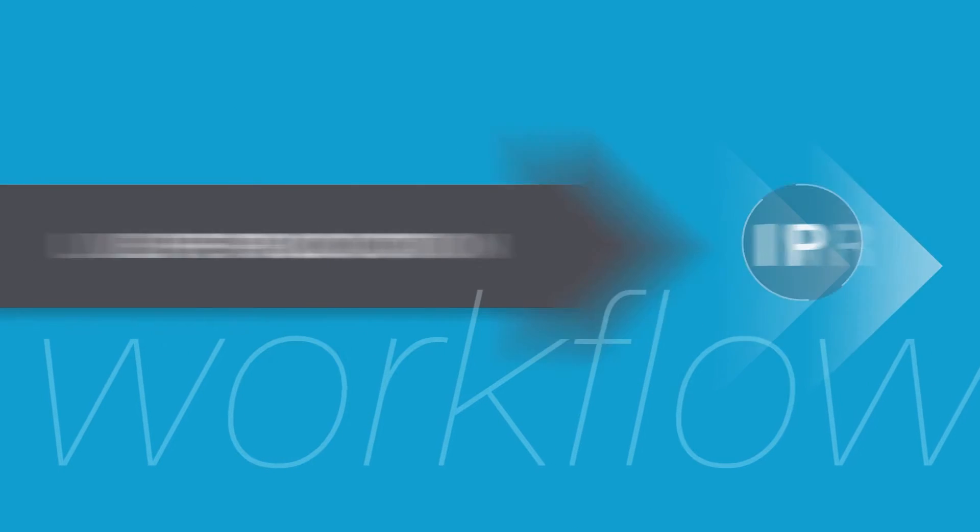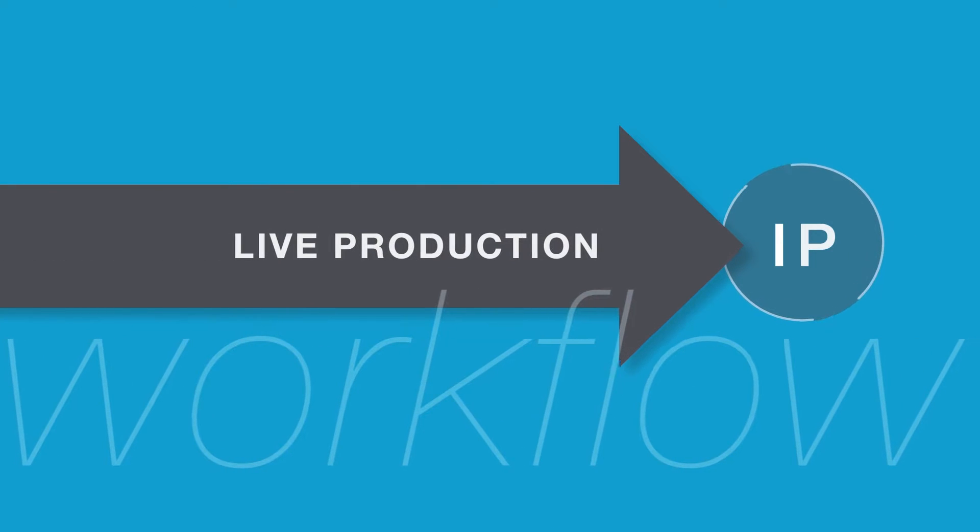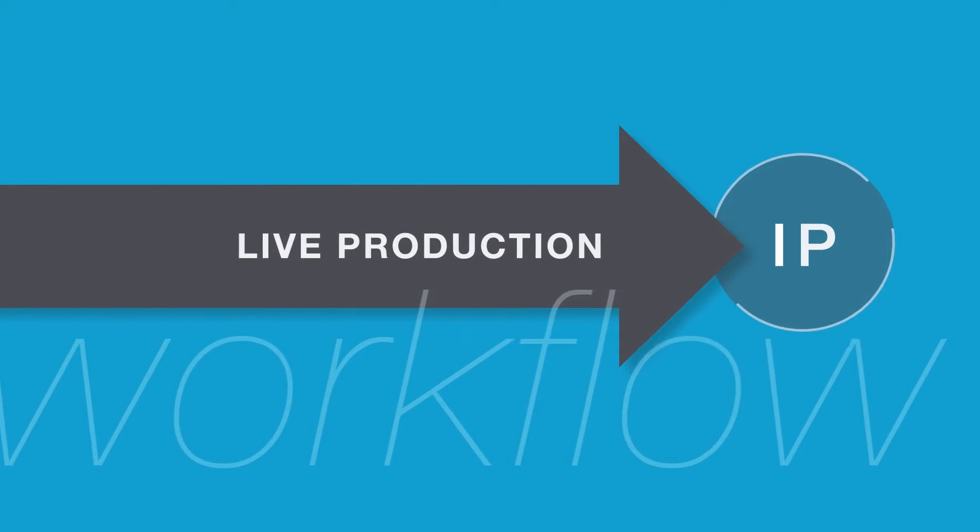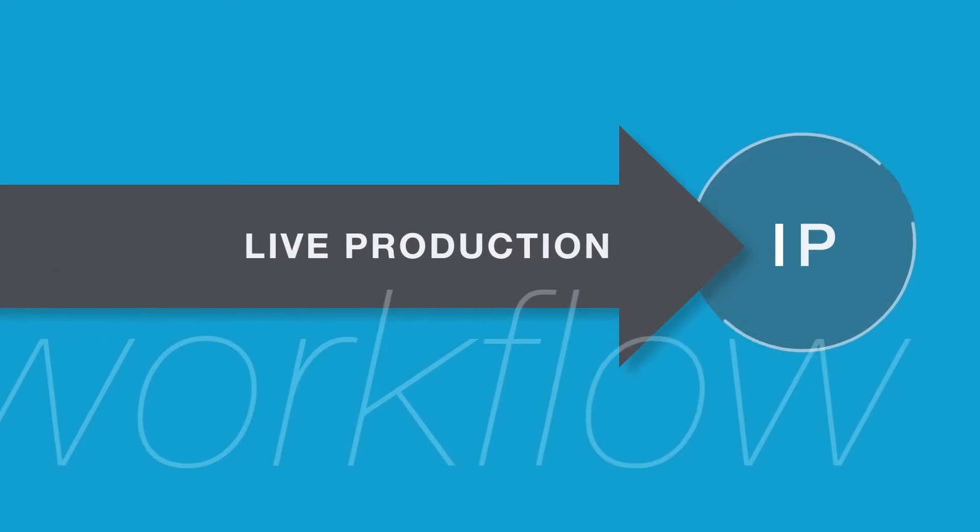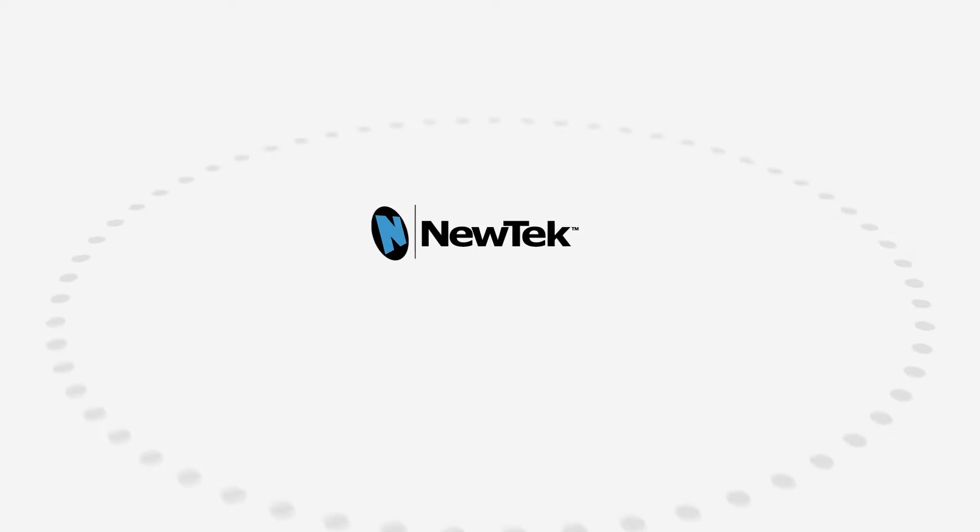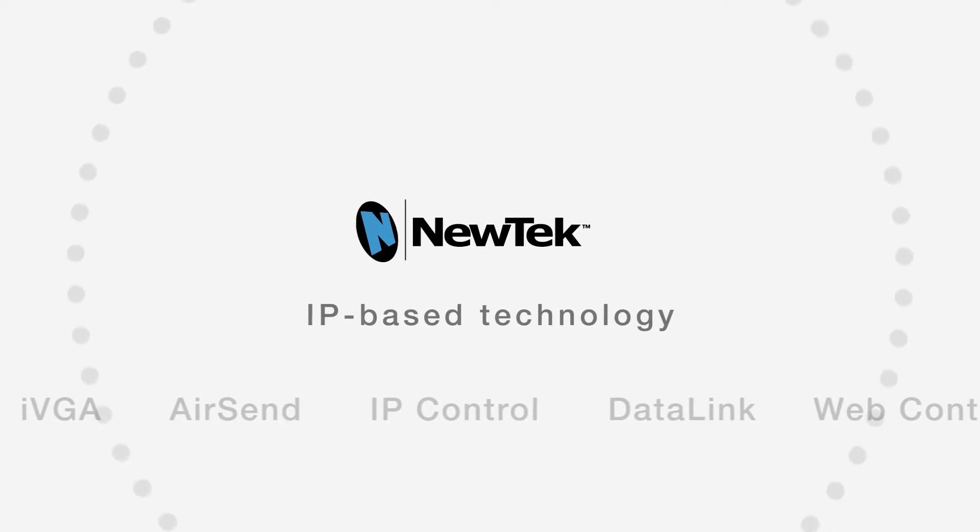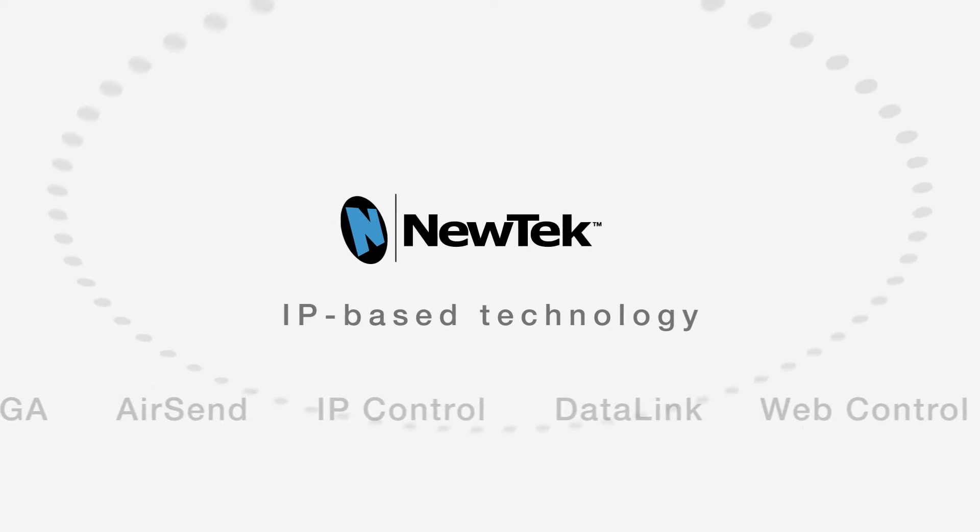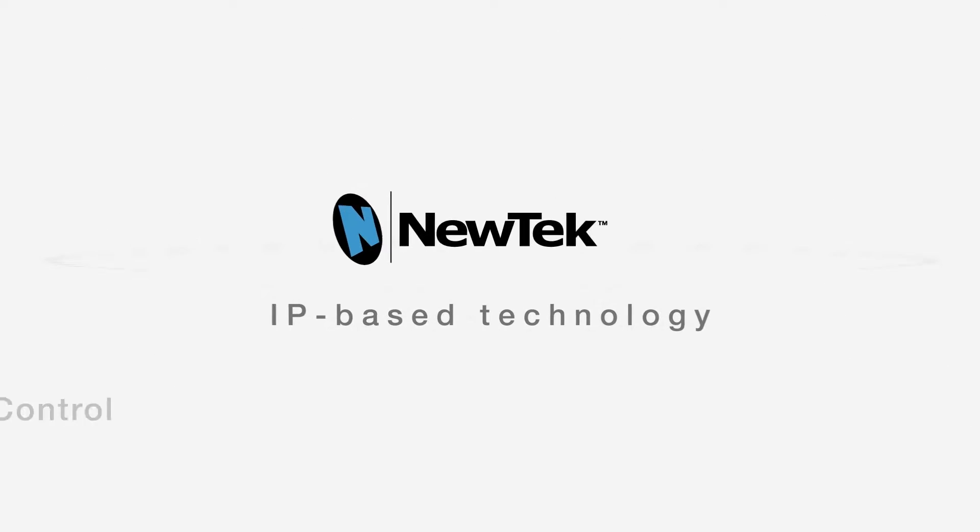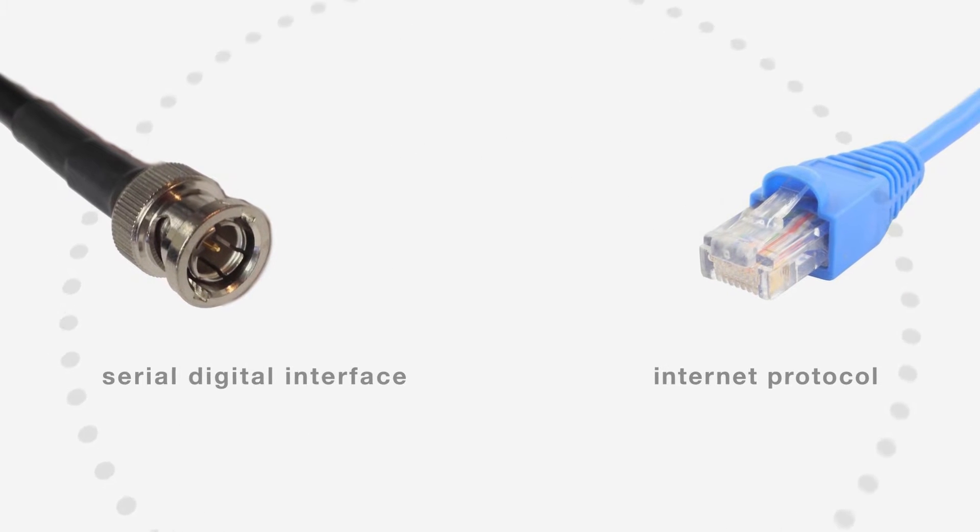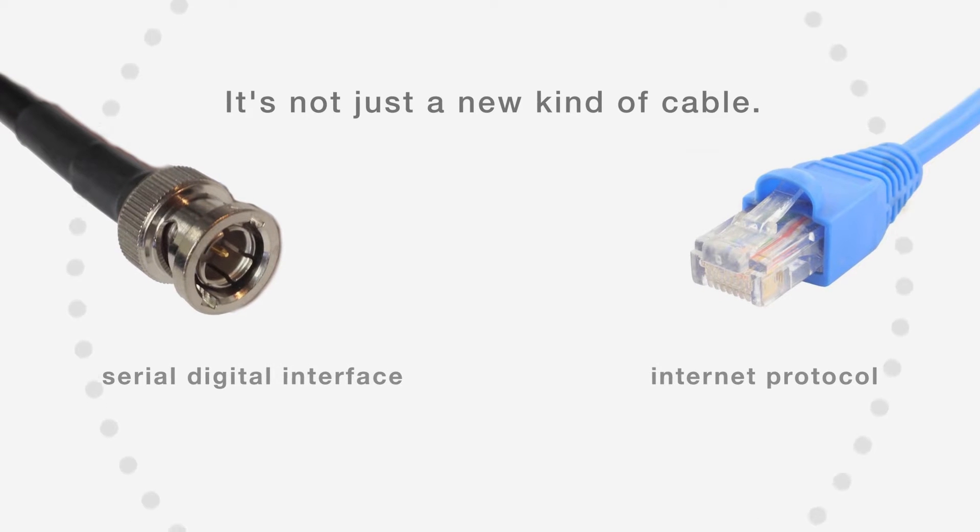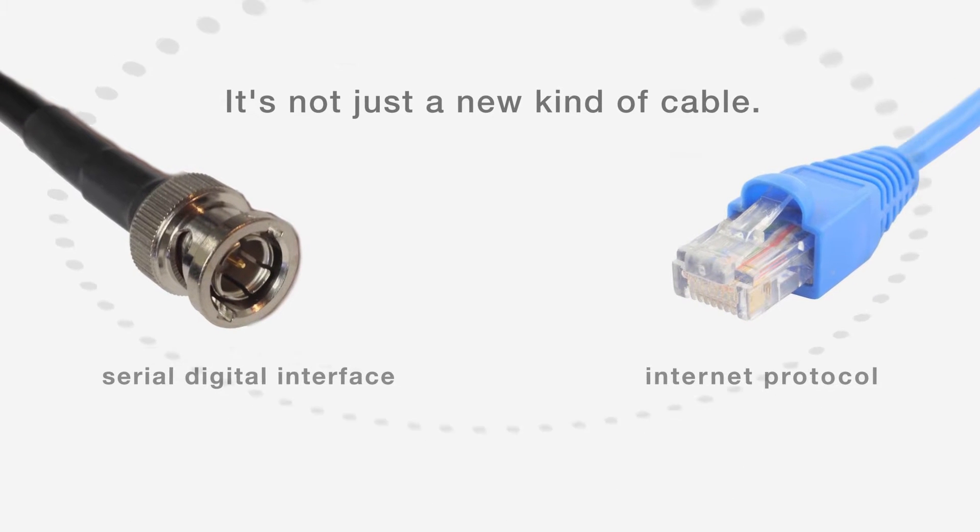A lot of live production people are thinking about the move toward an IP workflow. That's a good thing. At NewTek, we've been thinking and working with IP for a long time. And for us, IP production workflow is much more than just a replacement for SDI.